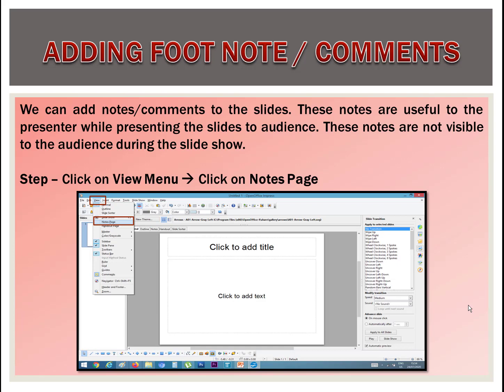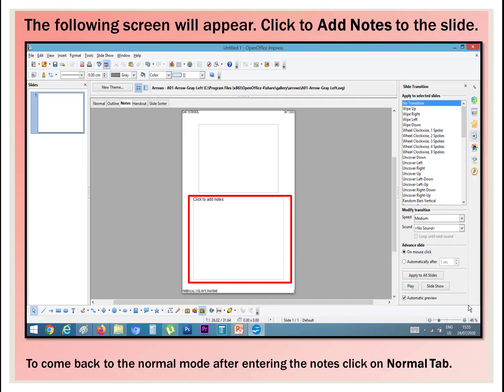For the footnotes, click on the View menu. Next, click on Notes Page. We can also click on the Notes tab. The following screen will appear. Click on 'Add Notes' to the slide. To come back to the normal mode after entering the notes, click on the Normal tab.